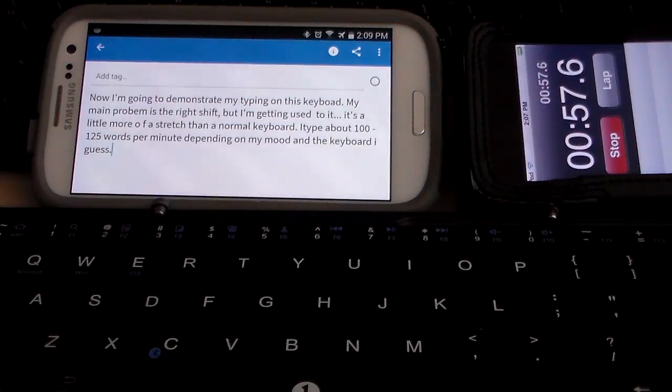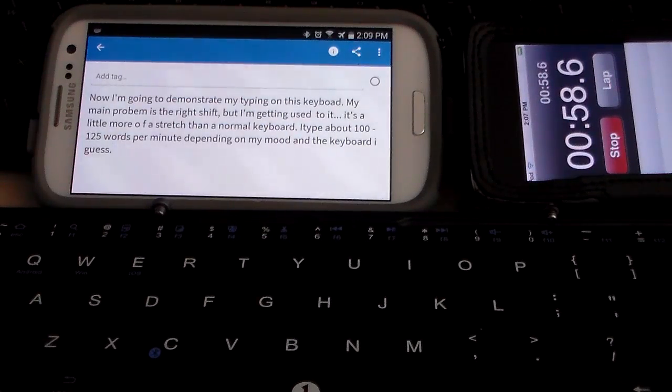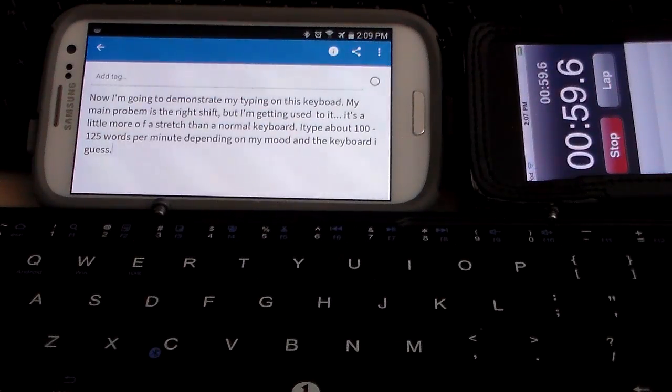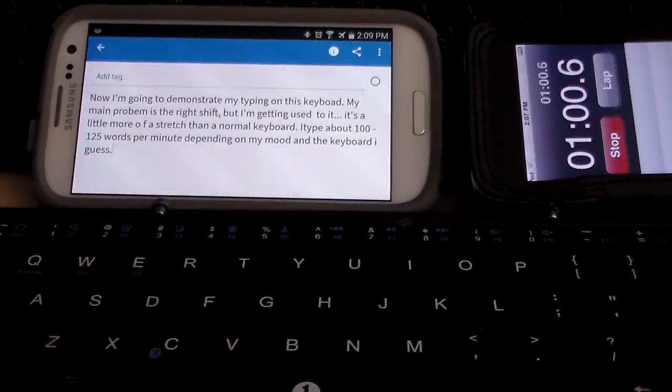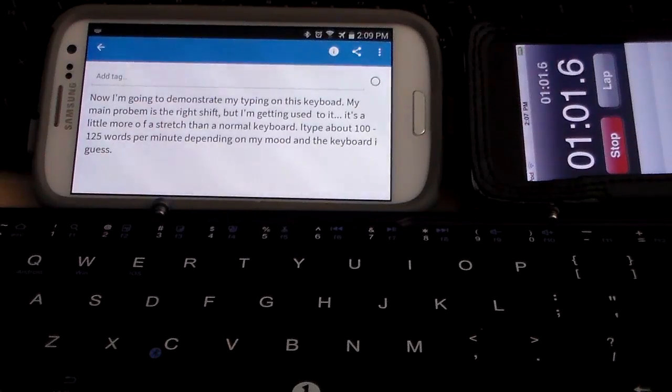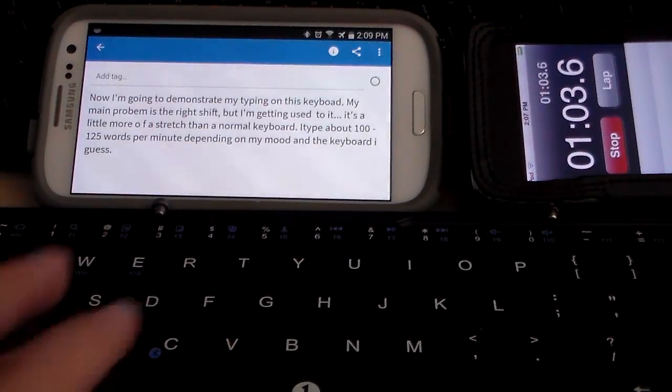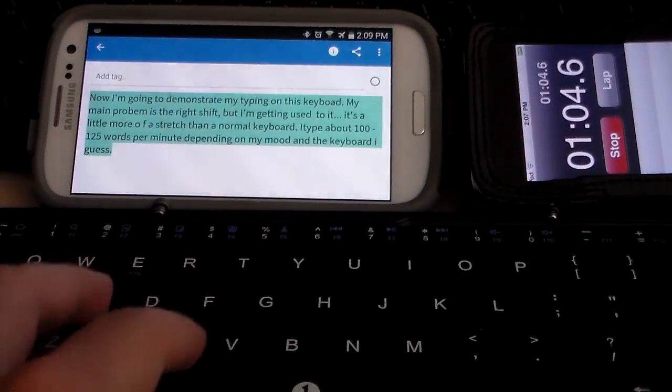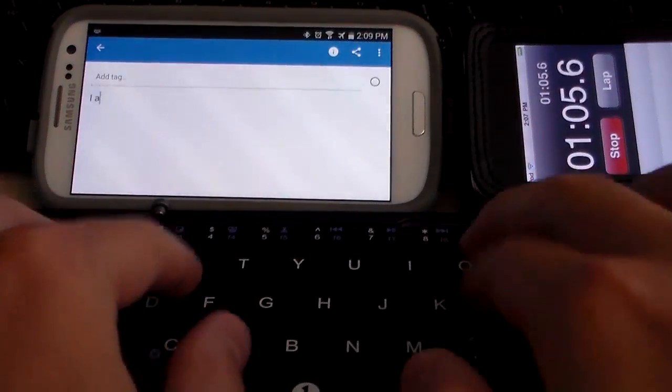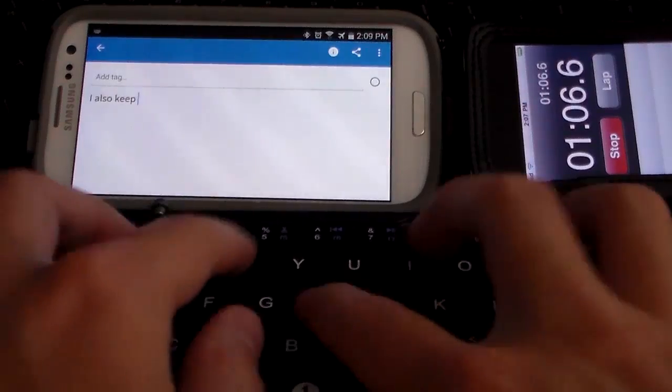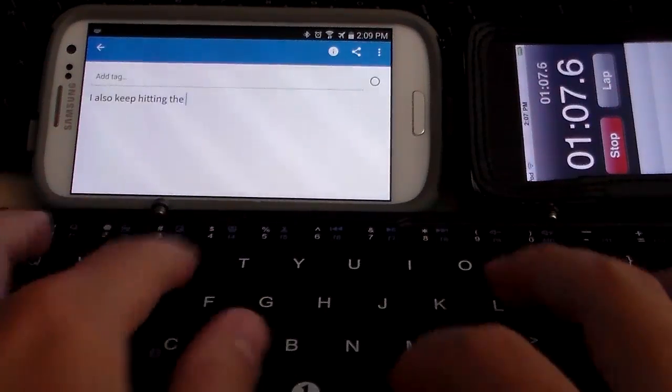I think I'm gonna have to readjust my typing and get used to the left shift because I have a big habit of using the right shift all the time no matter what, like I don't even touch the left shift and I probably should.